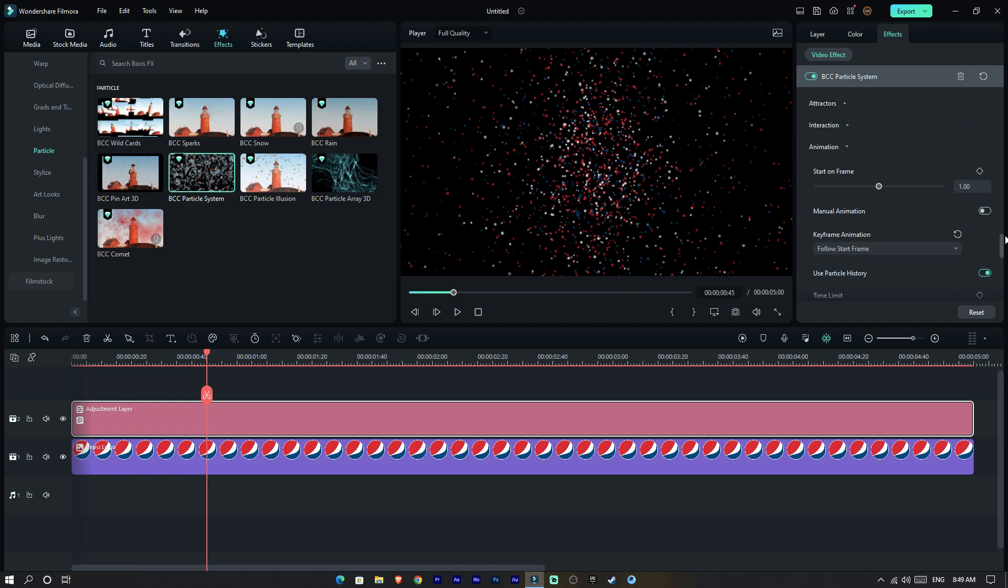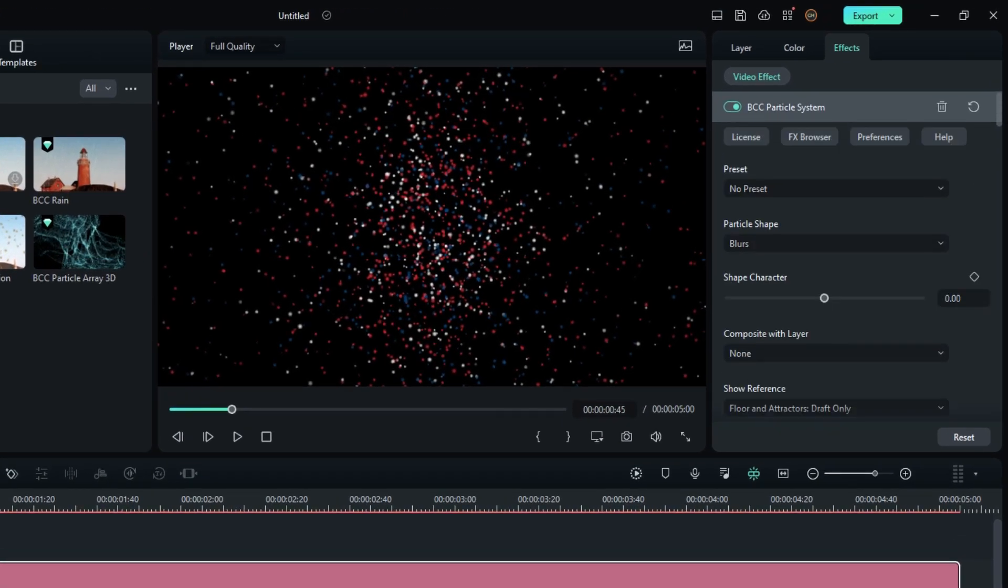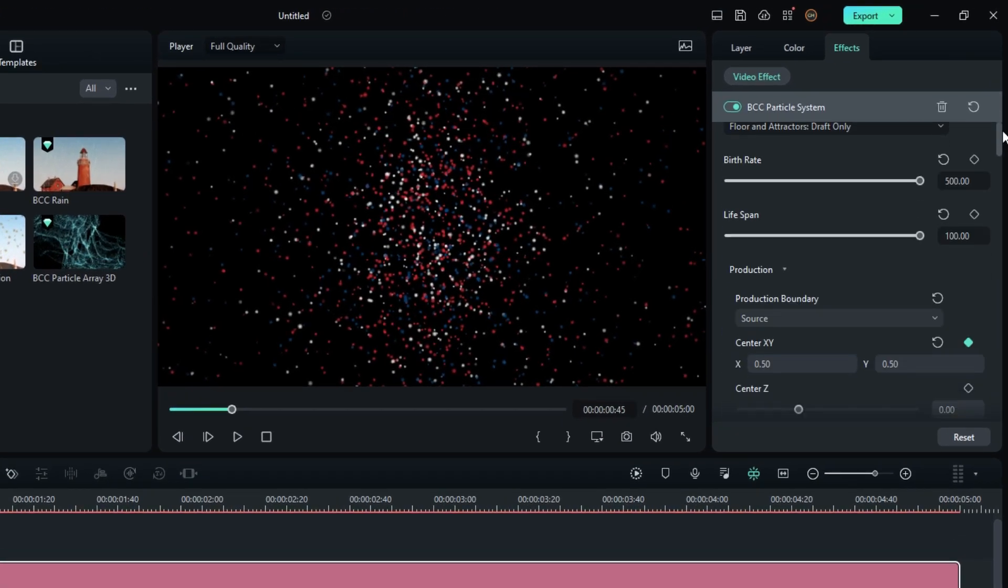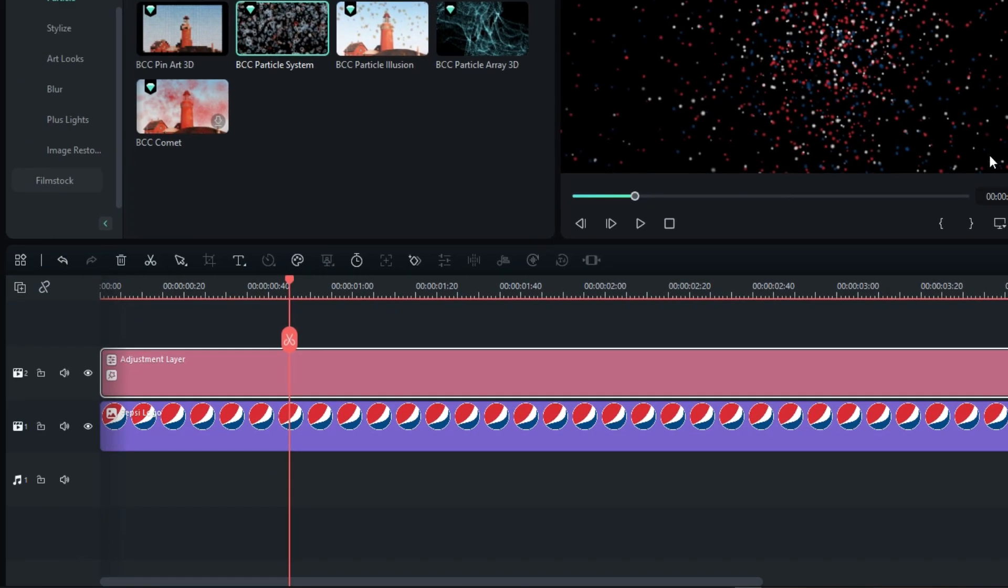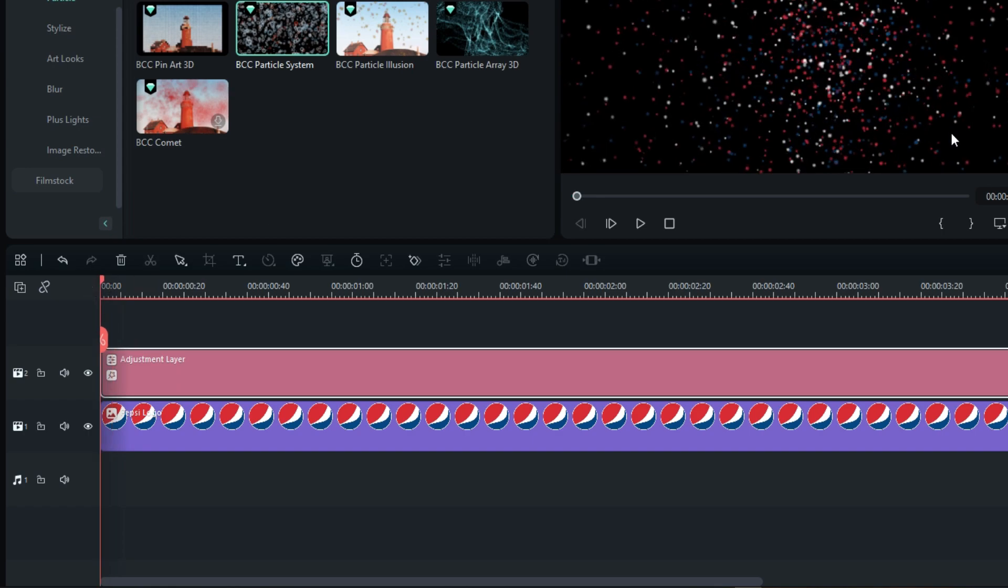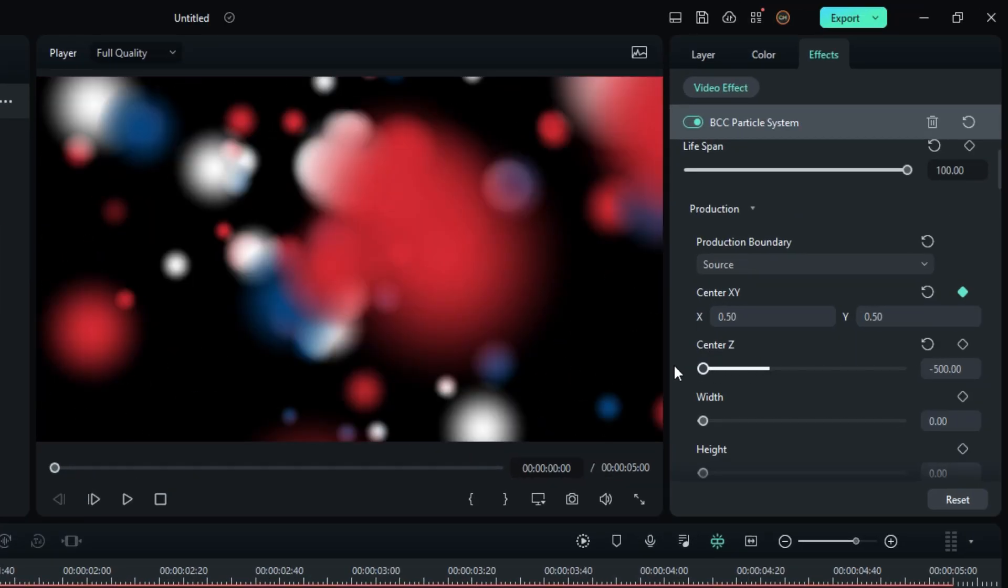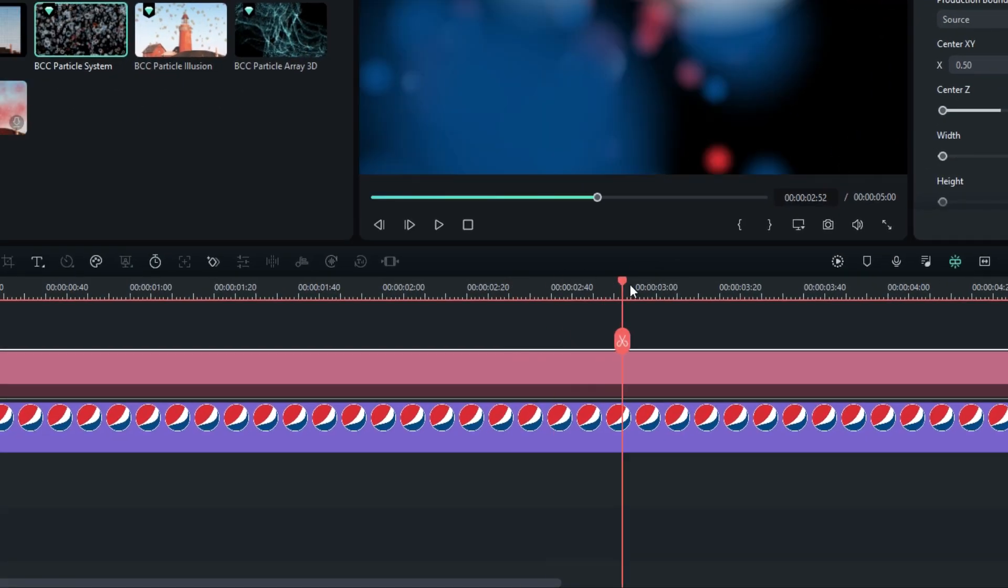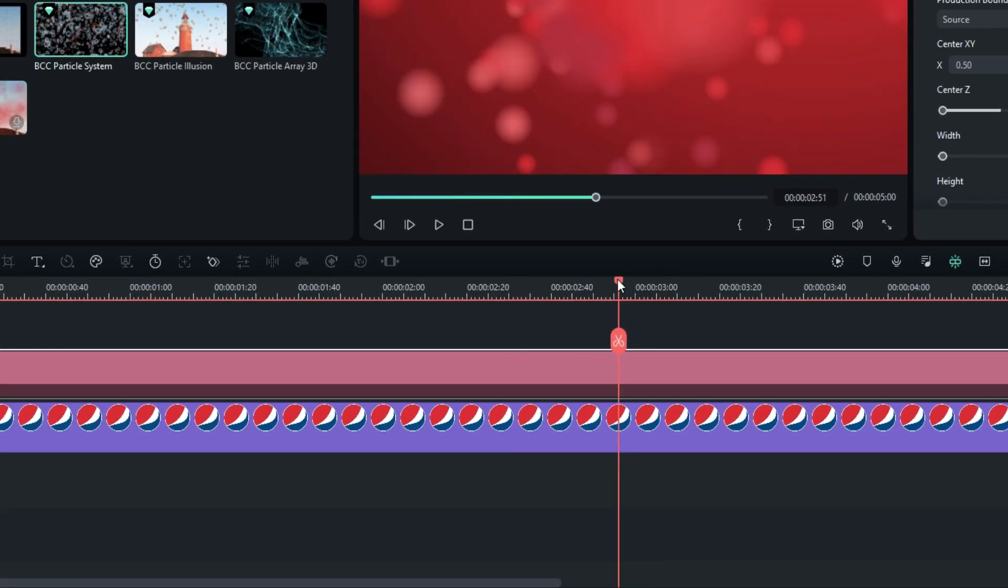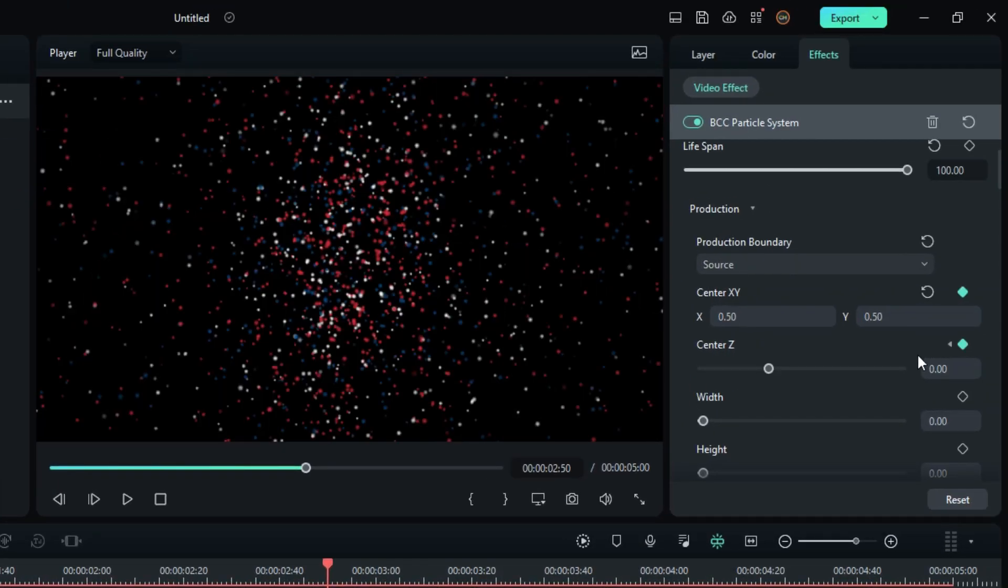Let's make our logo reveal animation. So go to the production settings, then go to the start. Change the center Z value to minus 500 and create a keyframe. Then go to the few seconds forward and change this to zero.